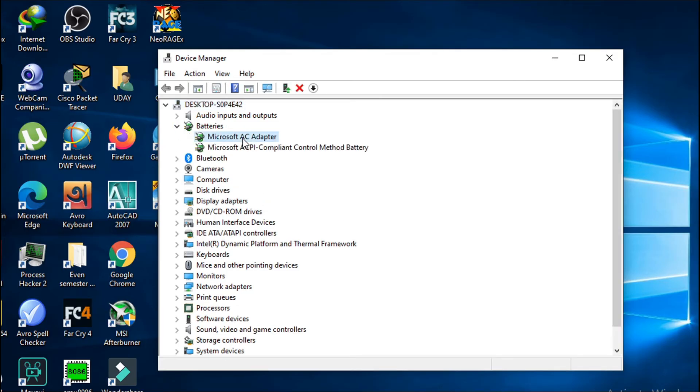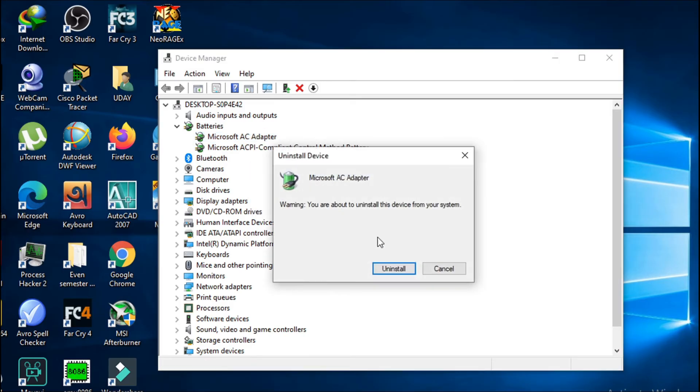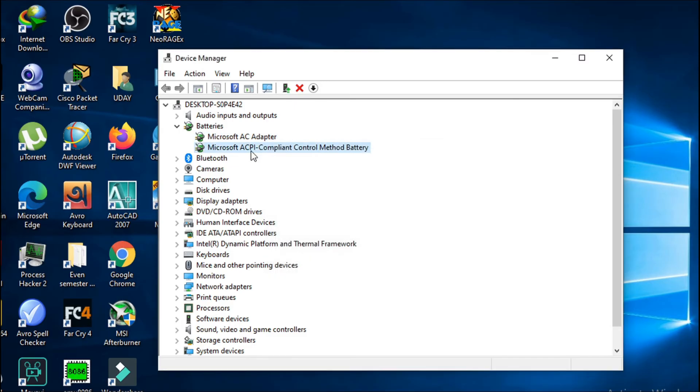Uninstall the Microsoft AC adapter - whatever battery options are listed here, right-click on them and uninstall the device. You have to uninstall all the listed batteries here.